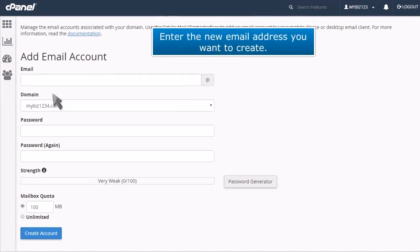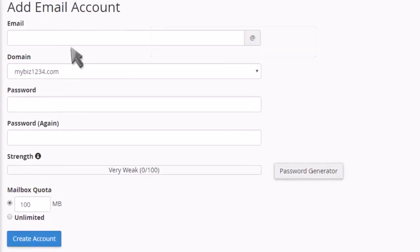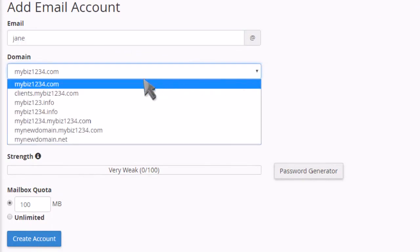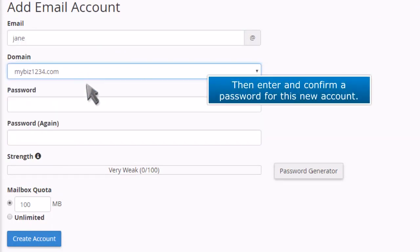Enter the new email address you want to create. Then enter and confirm a password for this new account.